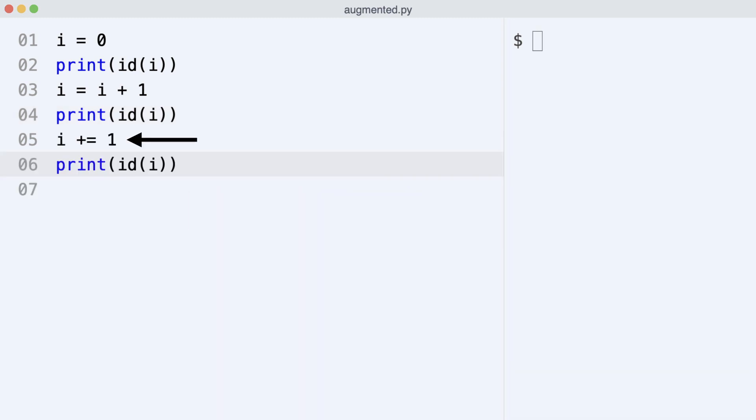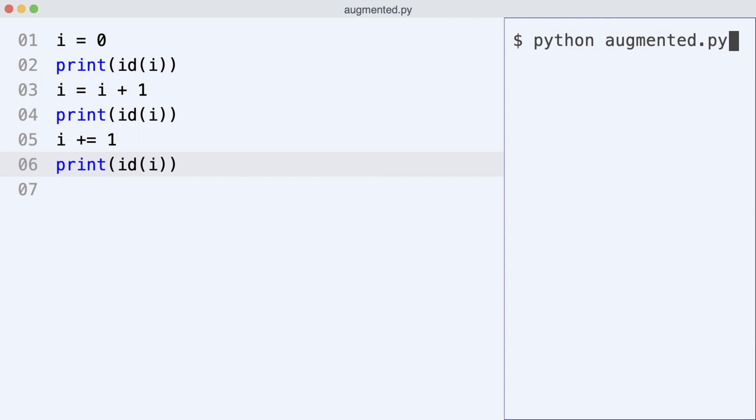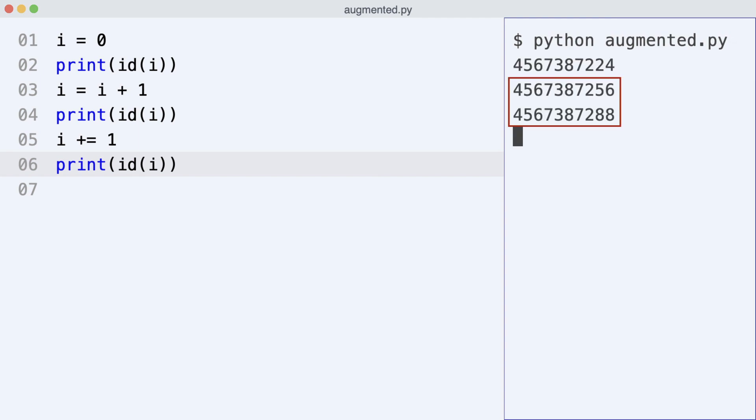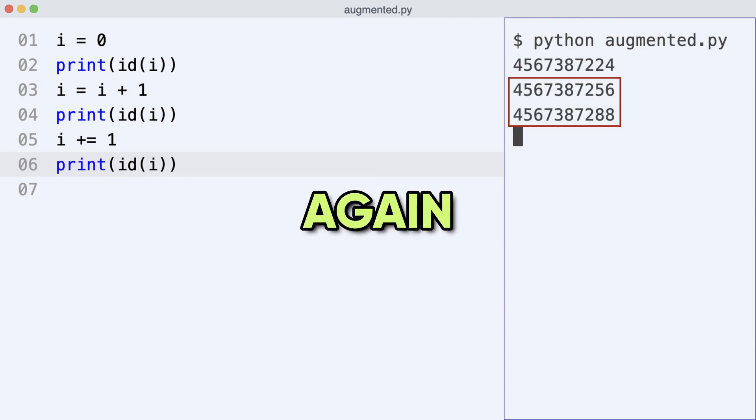I add the augmented assignment. You already learned this should increment the integer in place, which means changing the existing integer object instead of creating a new object. So you might expect the id stays the same when I execute the code. Look at this. The id changed again.